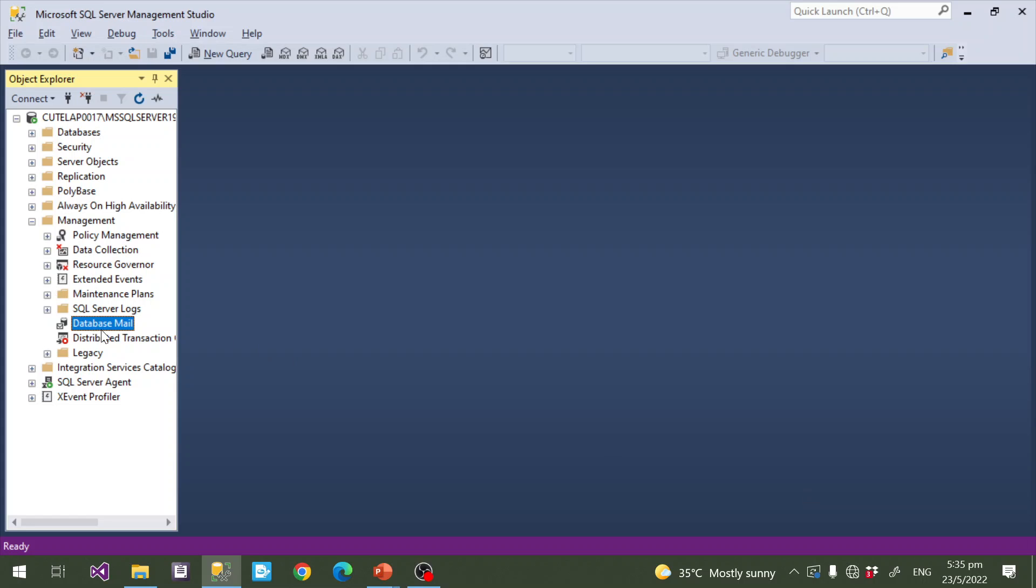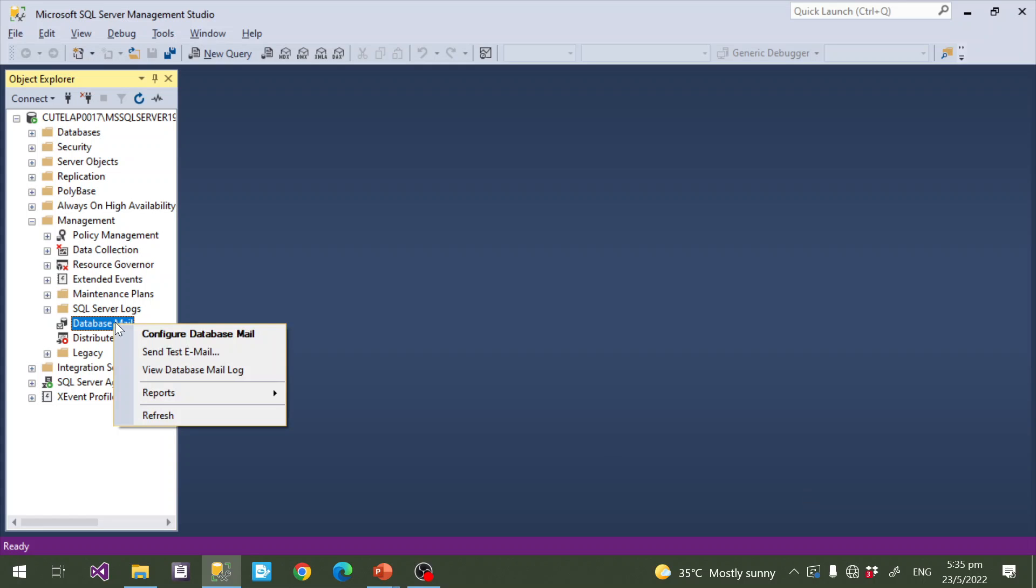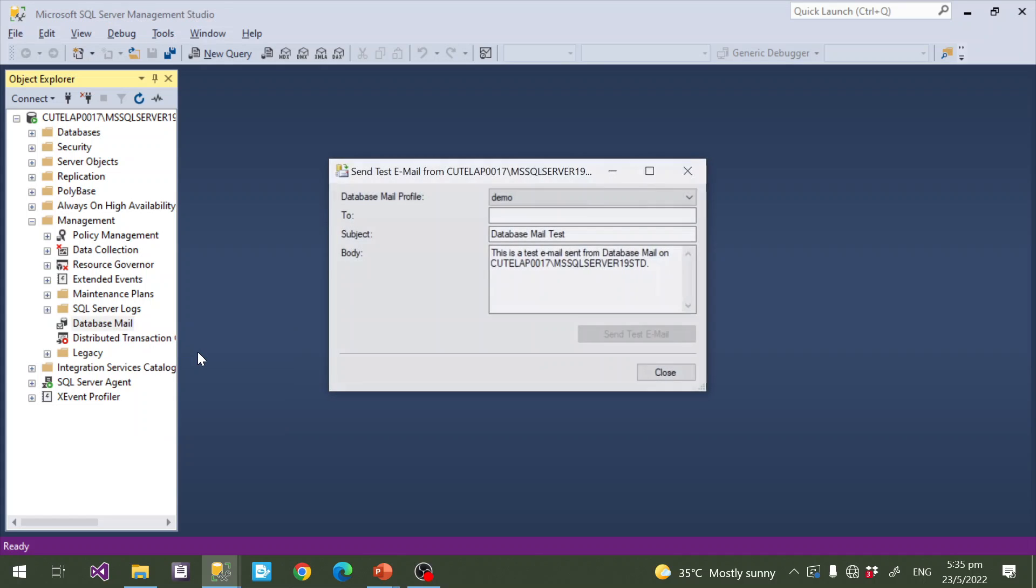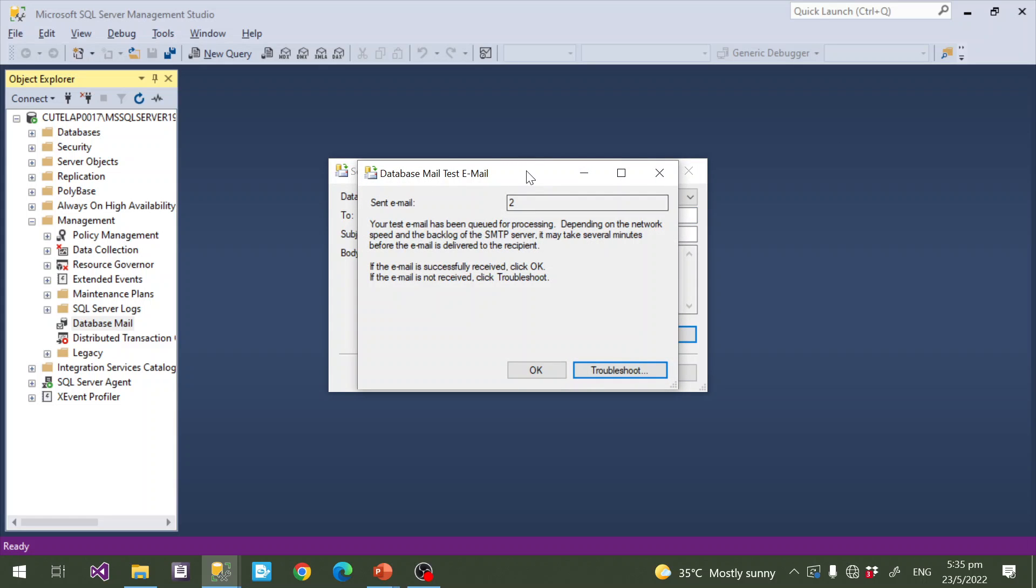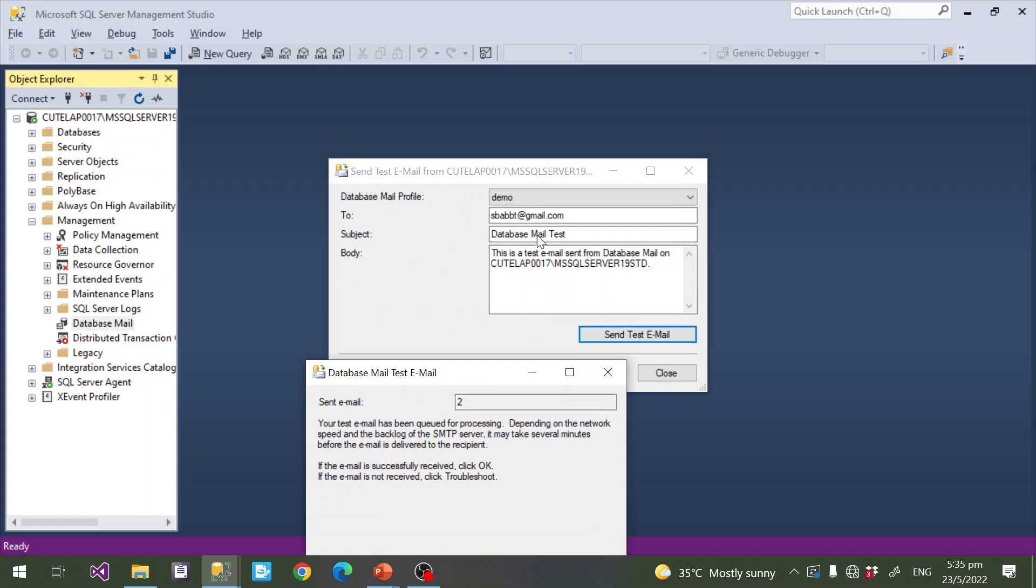For testing purpose, they give an option called Send Test Email. Click this one. Here I will give my email ID. Send Test Email - click this button. Now automatically the email is sent to this address with the body content 'This is a test email sent from the Database Mail'. That's it, now email is configured.